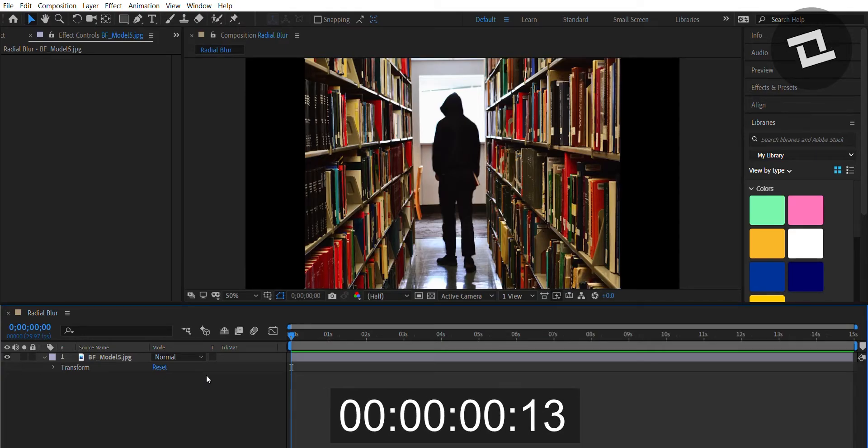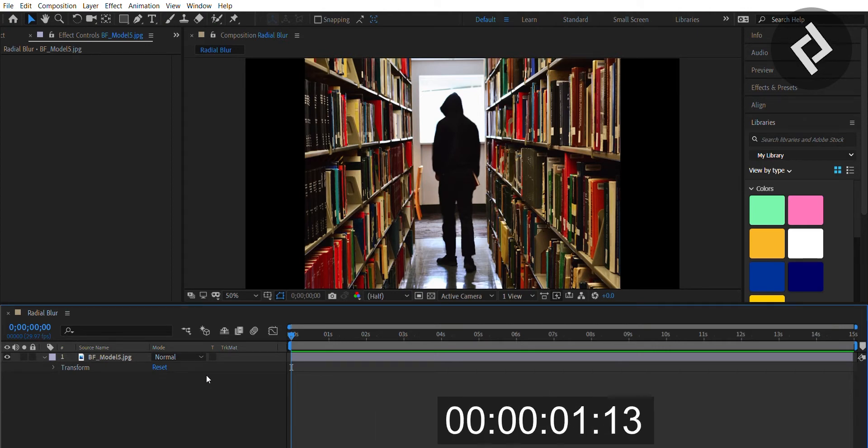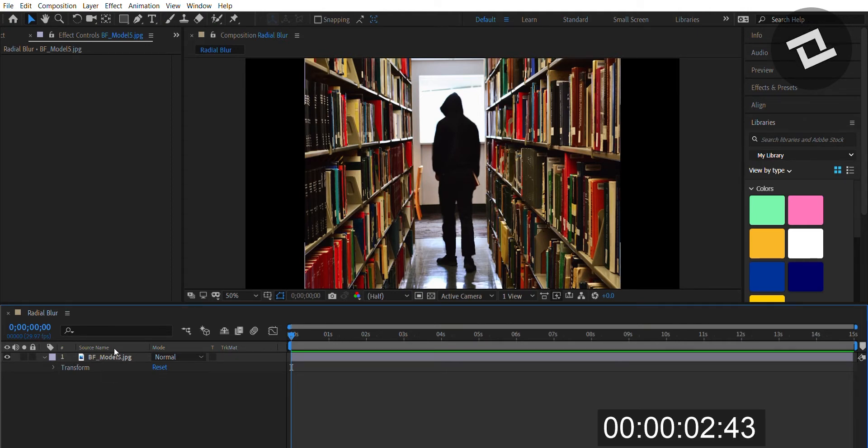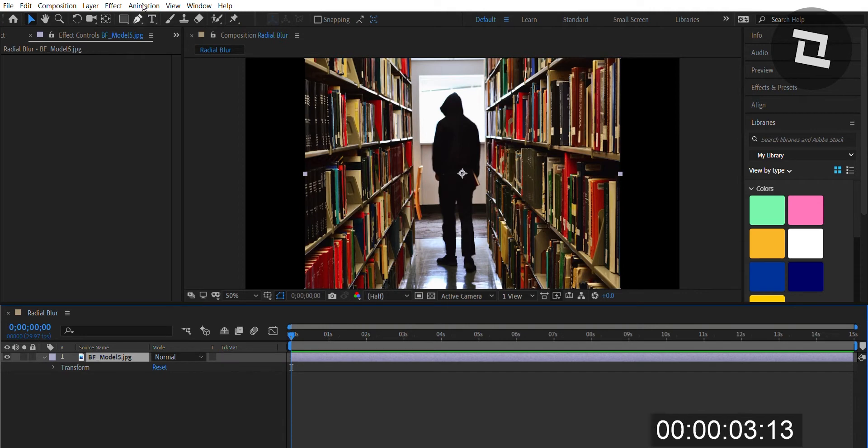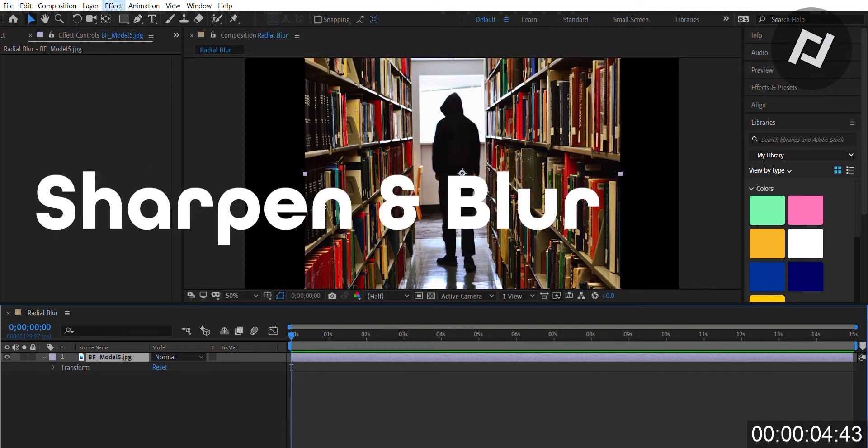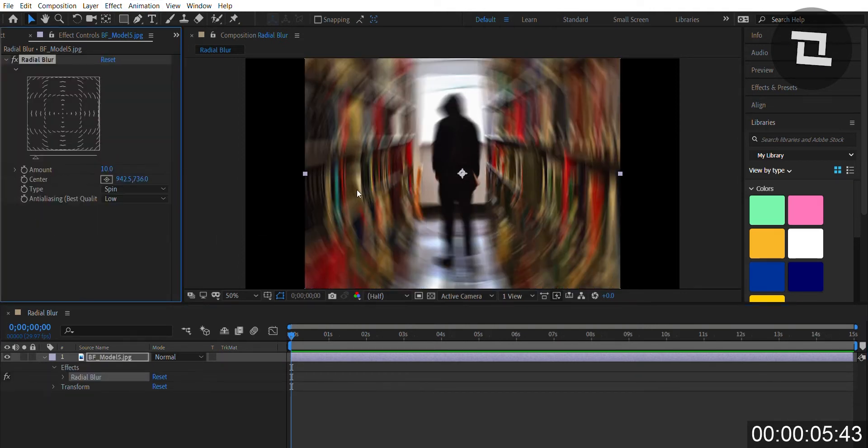Radial blur is an effect added to add motion or action to a shot or picture. Once you select your image or shot, click Effect, Sharpen and Blur, and then Radial Blur. You can immediately see the effect applied.